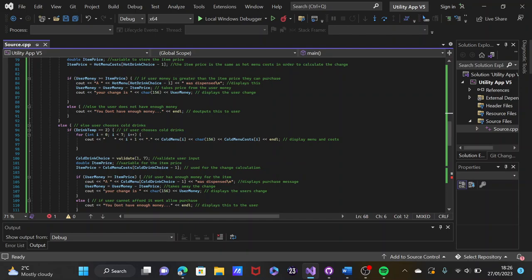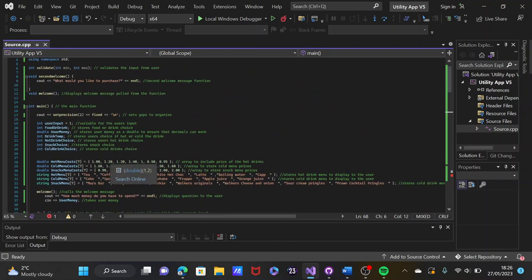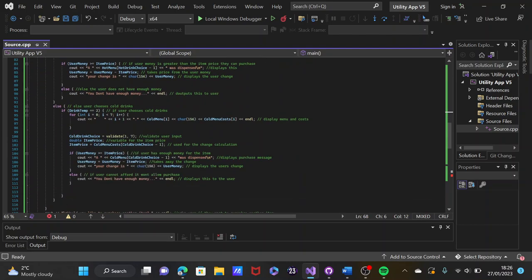The same if statement is used for cold drinks — exactly the same logic. It displays menu costs, validates the user's input, stores the item price in the variable, and item price equals cold menu costs. It uses these prices to calculate the correct change for the user. If the user has enough money for the item, it will dispense it, take the change away, and display the change. The else statement is used to handle the case where they don't have enough.